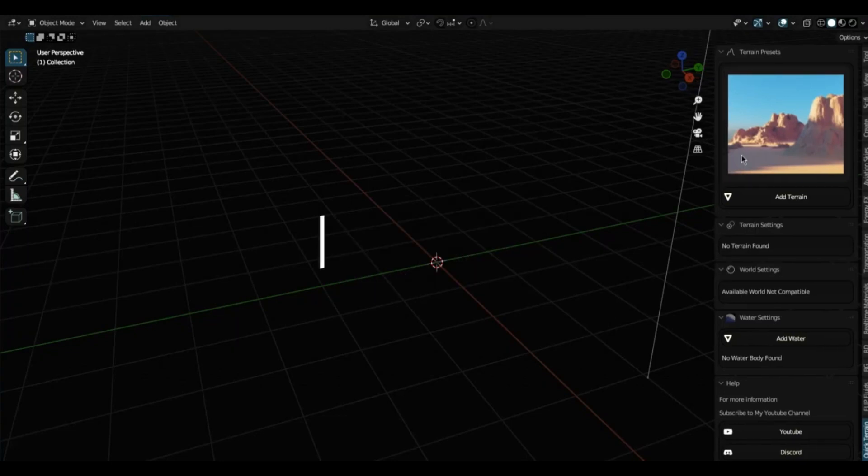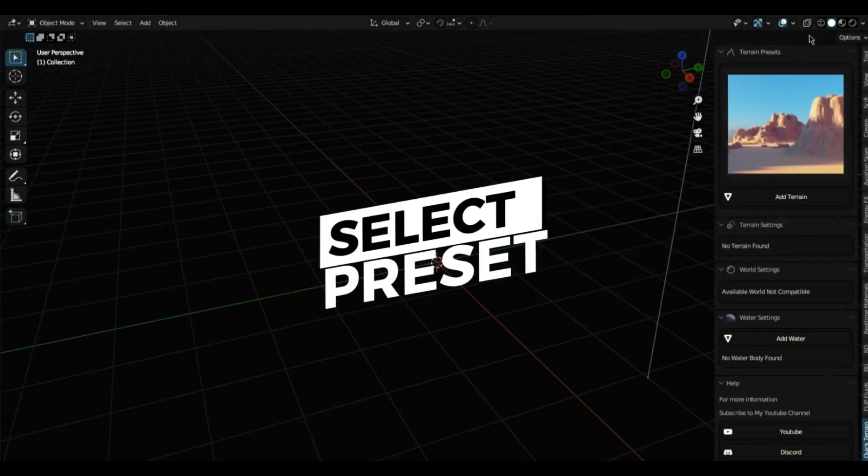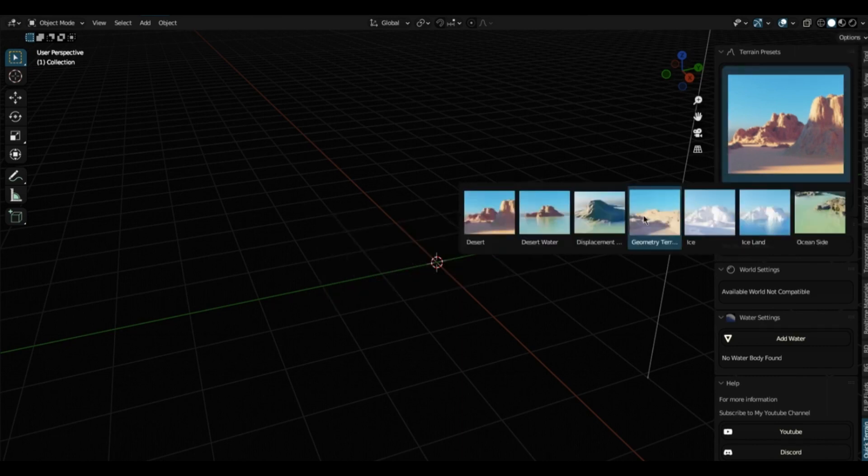Think of it as a powerful tool that's all about helping you create life-like terrains and animated water bodies, quickly and easily.